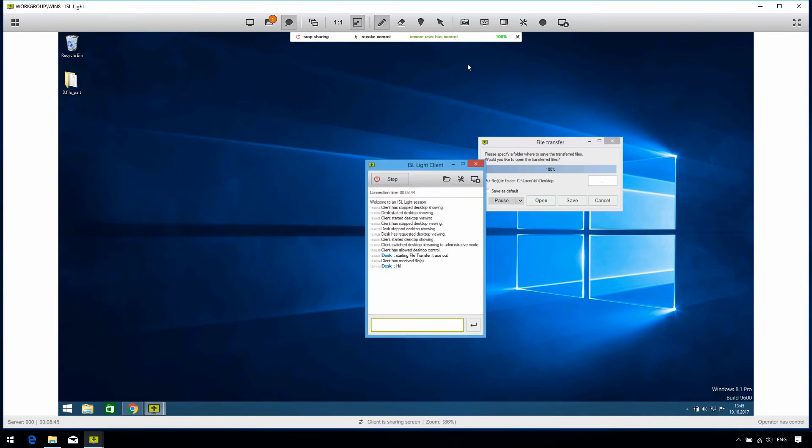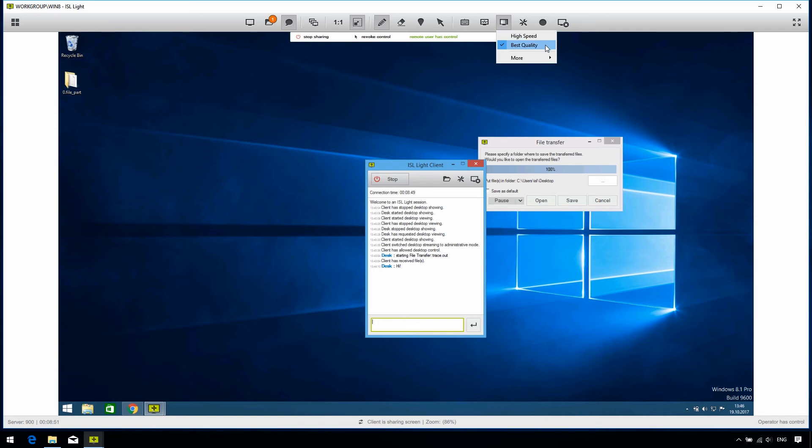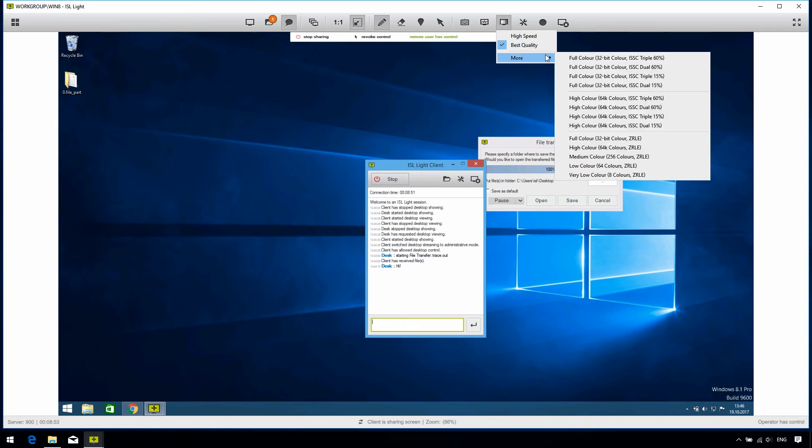The color depth lets us choose the quality of the image that is streamed. For example, if the client's network speed is poor, we can decrease the image quality so we can have a more seamless session. Now, tools contains quite a few useful features as well.